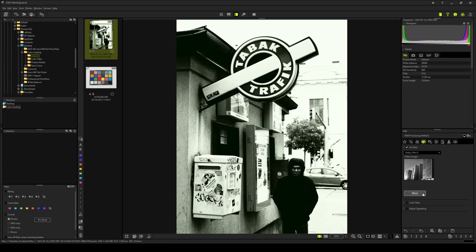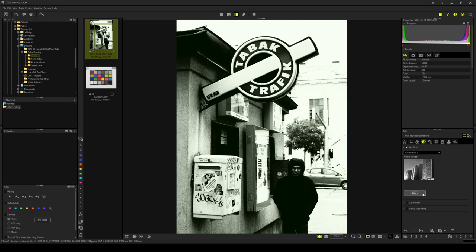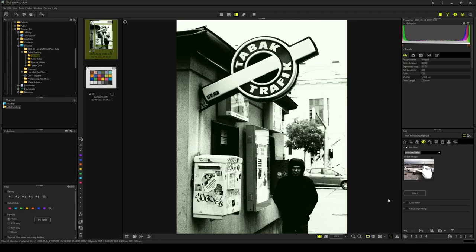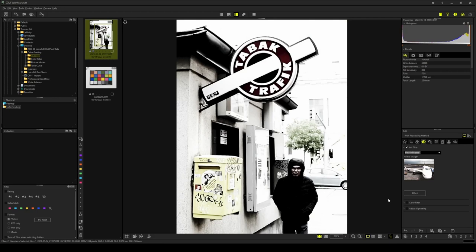Art filters are also available in camera. But when set in camera, the natural picture mode is always used as a basis. In OM Workspace, however, a different picture mode can be set, which opens a lot of creative possibilities. Let me give you an example.